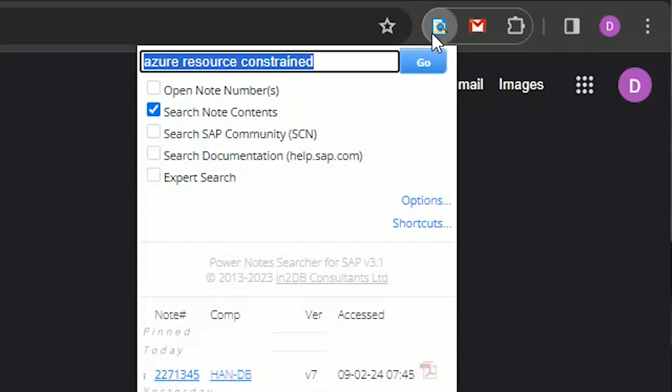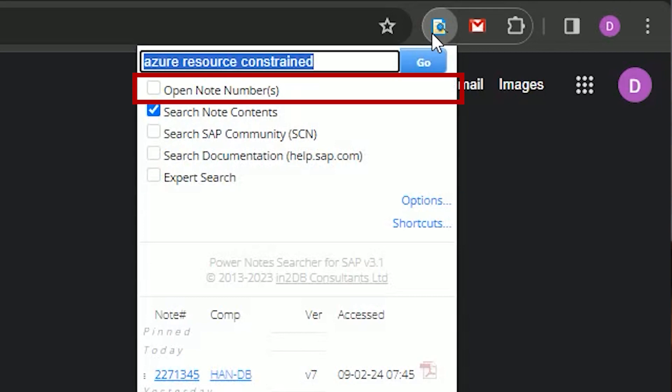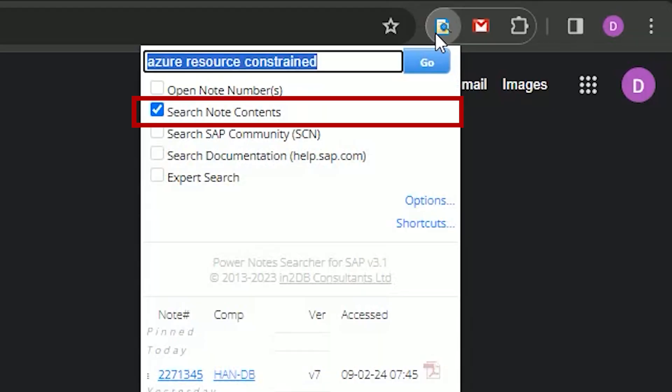Now let me show you how to use it. We click on my extension's icon to activate it and access the pop-up. On the pop-up, you can see I've been busy here. At the top, we have the search box and Go button to start the search. Next, we have the type of search we want to do. Open Note Numbers will open the SAP Note pages of any note numbers found in the search box. You can put any crazy text in here, but if it contains a contiguous number of at least four digits, then the extension will interpret that as a note number and try to open it. Search Note Contents allows you to search for text in the contents of SAP Notes, like a knowledge-based search.